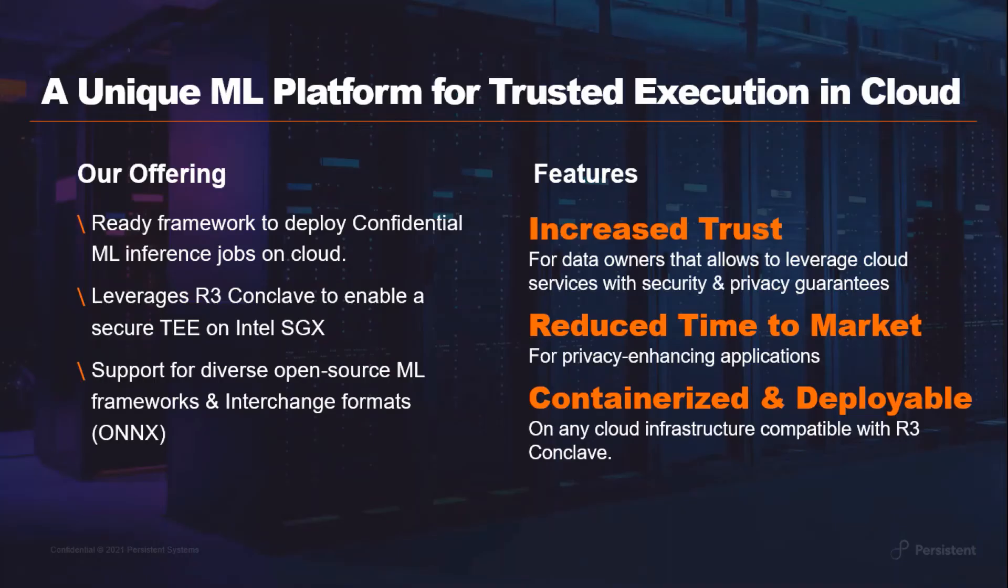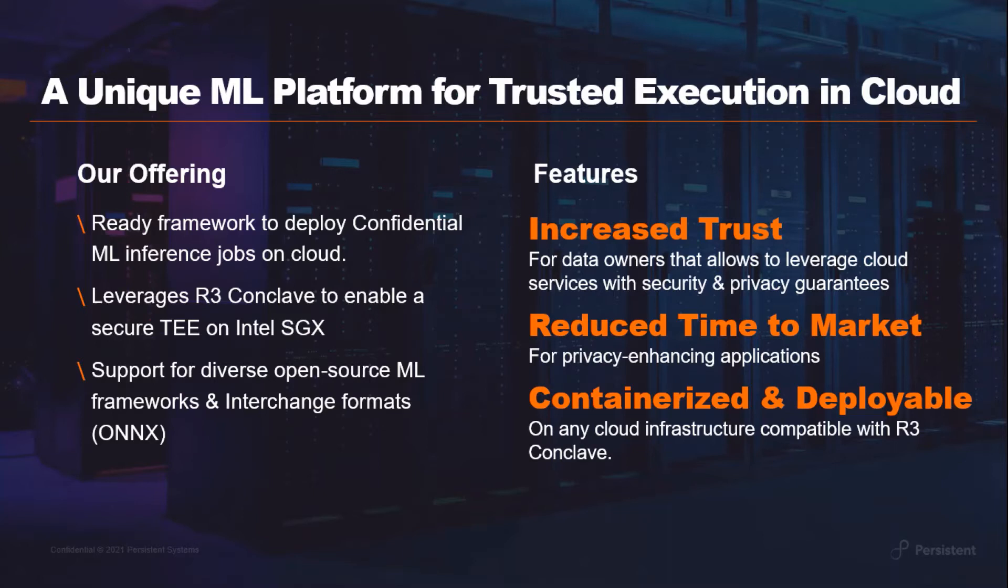The platform uses R3 Conclave, which provides the abstraction to build a trusted execution environment using Intel's SGX technology and provides strong encryption guarantees. The platform is secure, adaptable and flexible with the capability to support various ML inference engines.